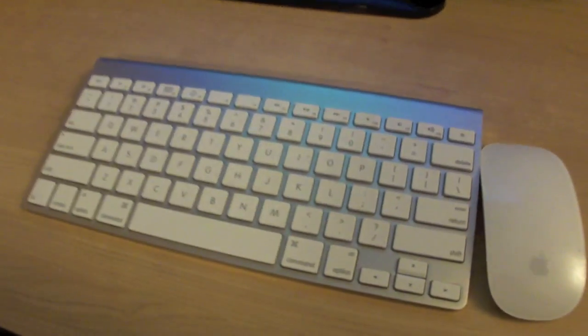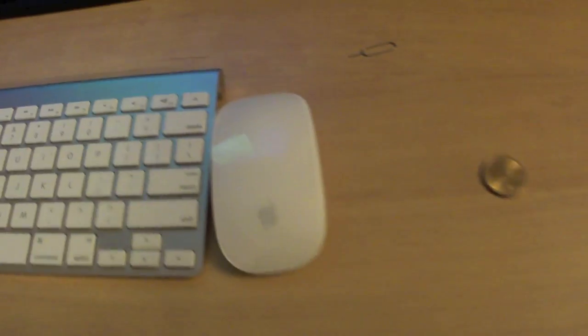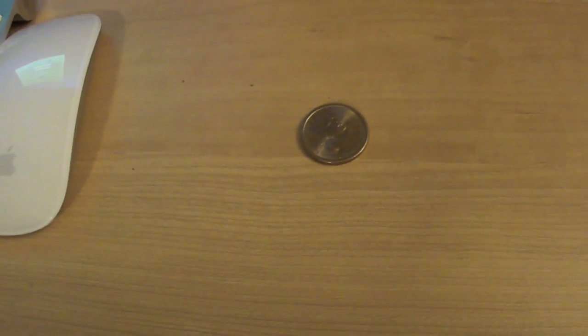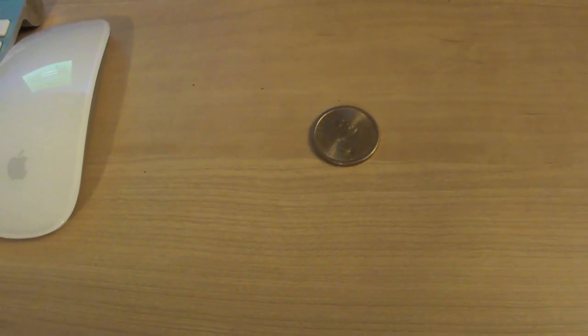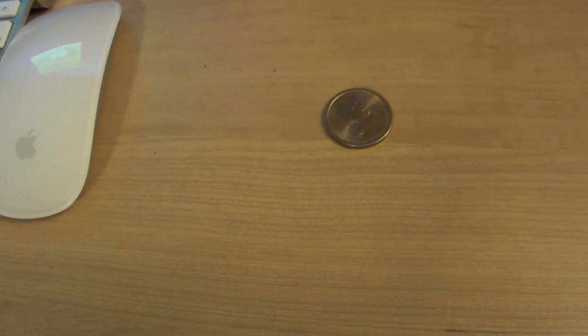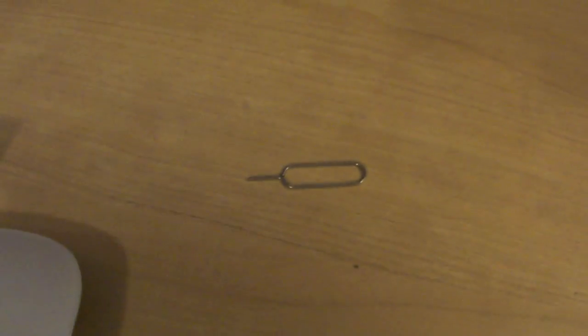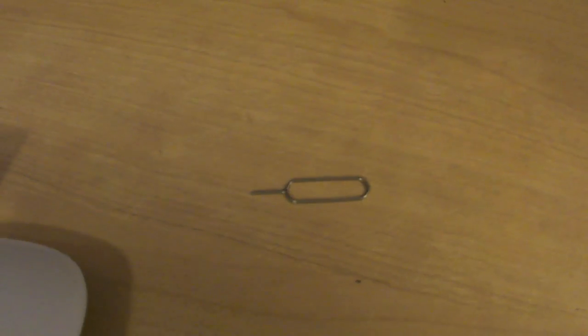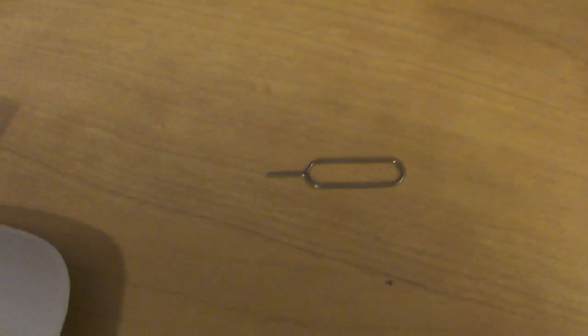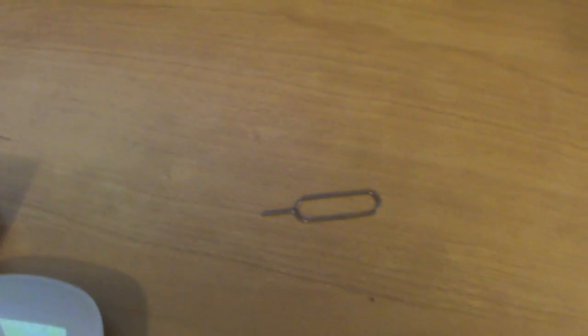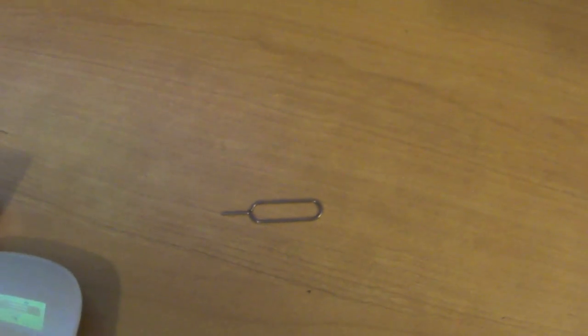We have an Apple wireless keyboard and a Magic Mouse. We also have a Gold Dollar. You don't see those too much anymore. I'm not really sure where that came from. We have the infamous Apple Paperclip SIM Card Removal Tool.